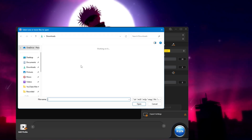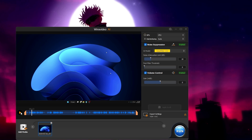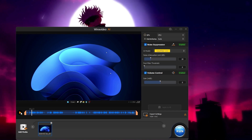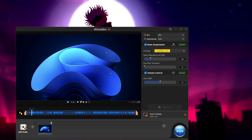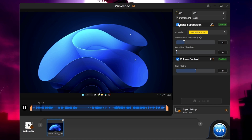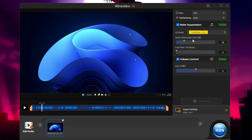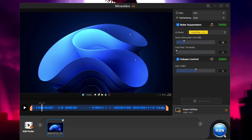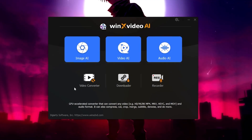Now in the Audio AI section, you can enhance your audio. If you have any recorded video with audio or just an audio clip and feel the audio quality isn't good, you can upload it here. On the right-hand side you get options like noise suppression — if there's too much background noise, you can enable that. You also get noise iteration limit, post-filter threshold, and volume control to increase the volume if it's too low. Once done, click Run and download the final output.